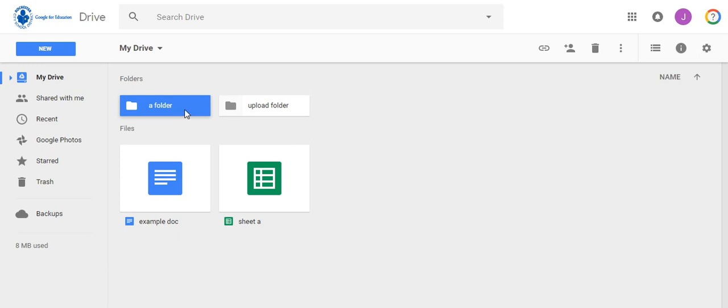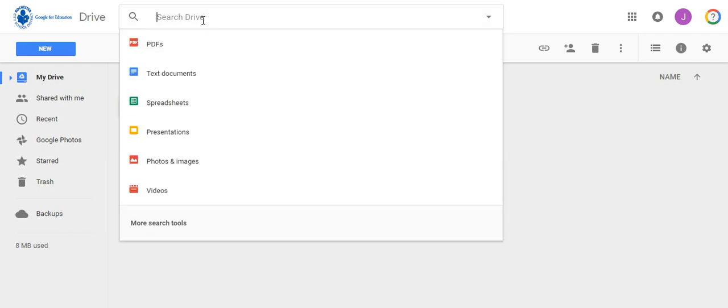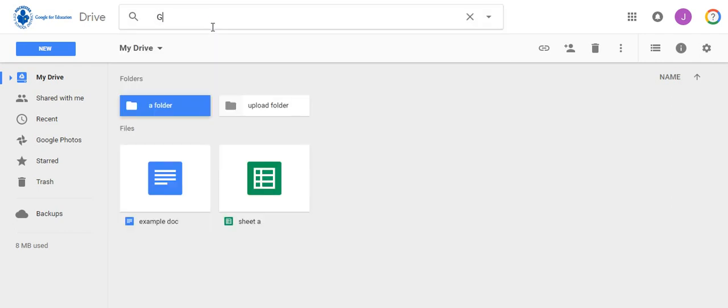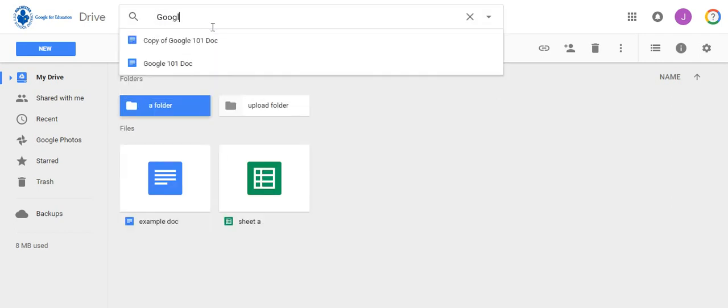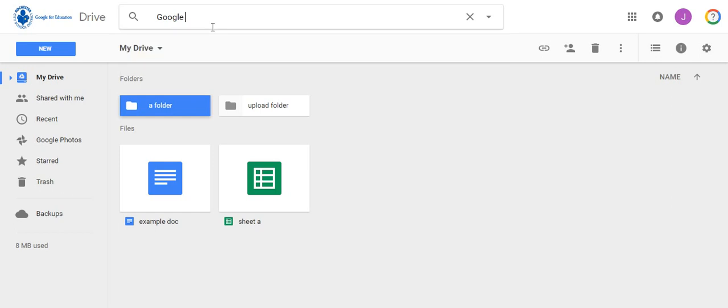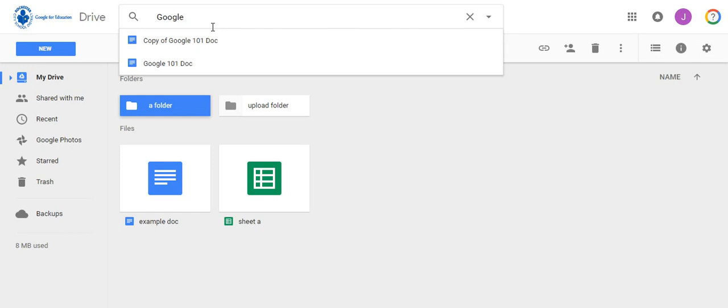Even with the best organization sometimes we can't remember where we stored a certain document. If this happens you can search your drive for the document. Simply type the name of the doc or part of the name in the search bar of your drive and you will see a list of files appear that contain the name then select the one you are looking for.